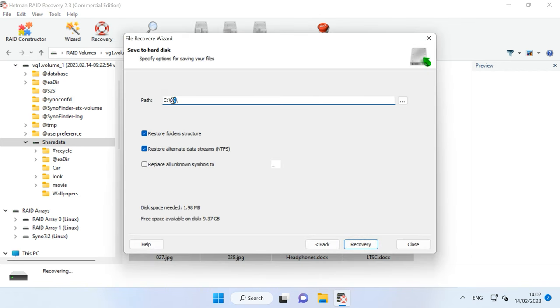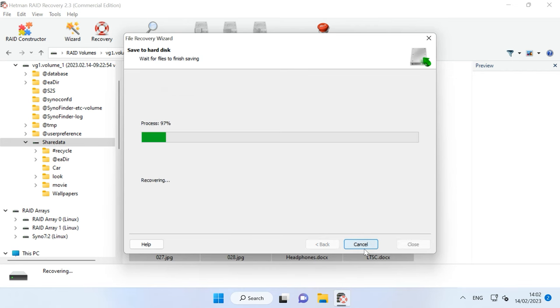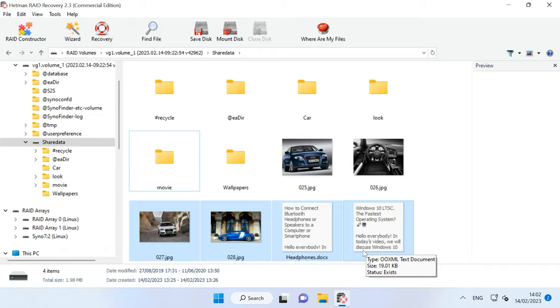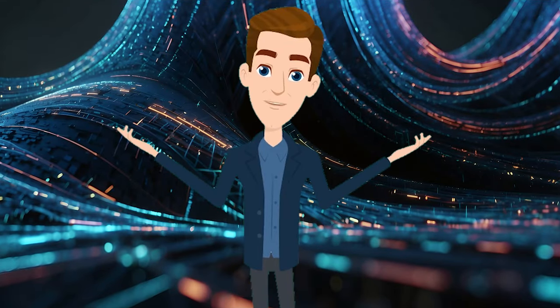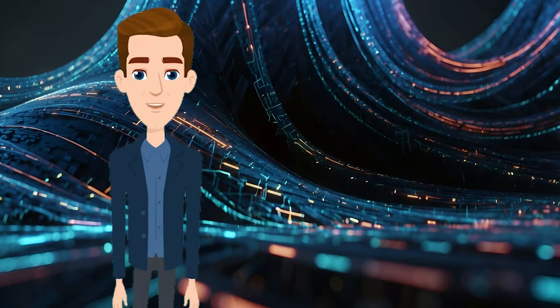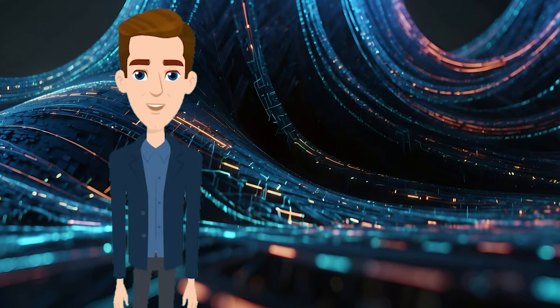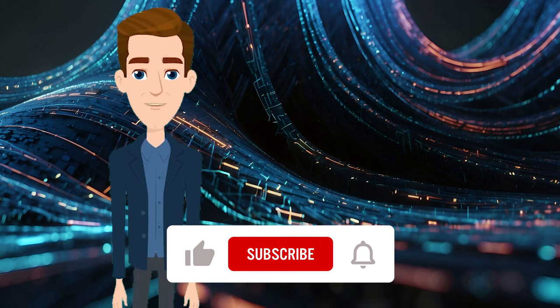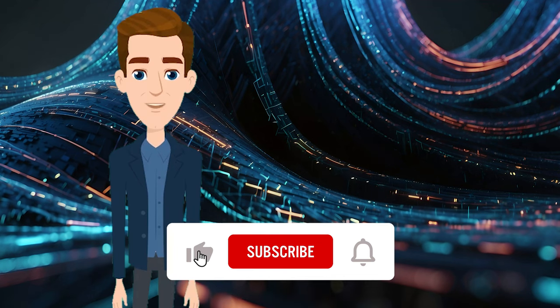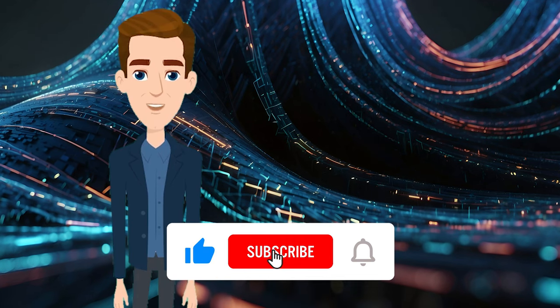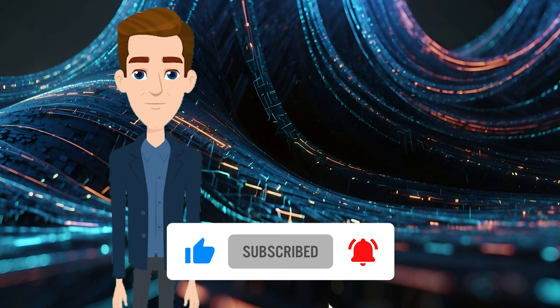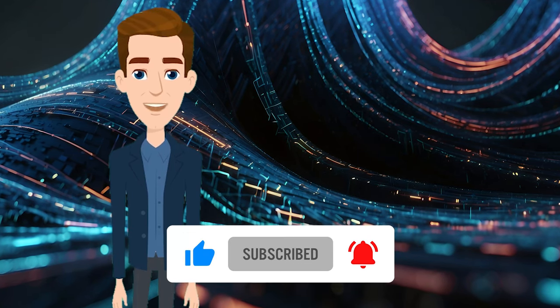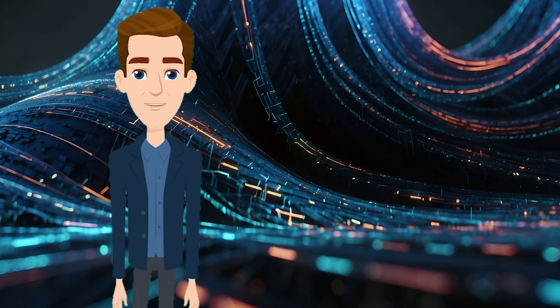If you want to learn more about data recovery from Synology DSM, check other videos in our channel. You can find the link in the description. Well, and that is all for now. I hope this video was useful. Remember to click the like button and subscribe to our channel. Leave your comments under the video. Thank you for watching and good luck!